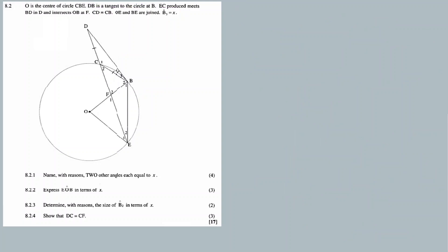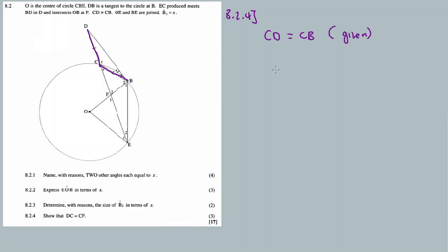For 8.2.4, show that DC equals CF. We need to prove this. We have C2 and B2 already. Let us now calculate F2. We'll use the sum of angles in a triangle on triangle CBF.